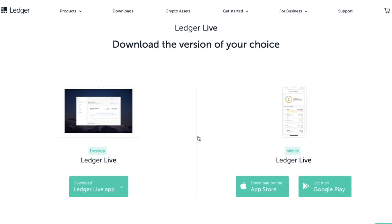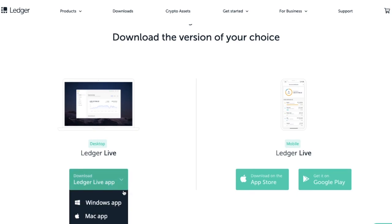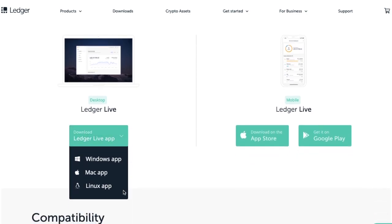So that is either for desktop or mobile. Now in relation to desktop, they have a couple of different operating systems that they support and they are the likes of Windows, Mac and Linux. They also have their mobile app, which you can download from the App Store or Google Play. Now I have a Mac today, so what I'm going to do is select Mac app.